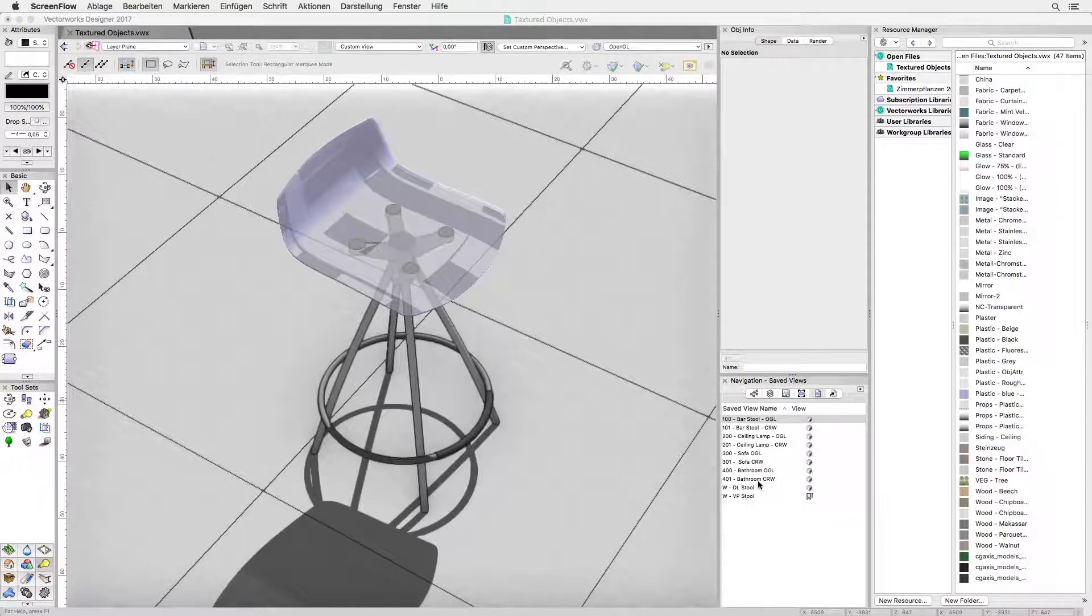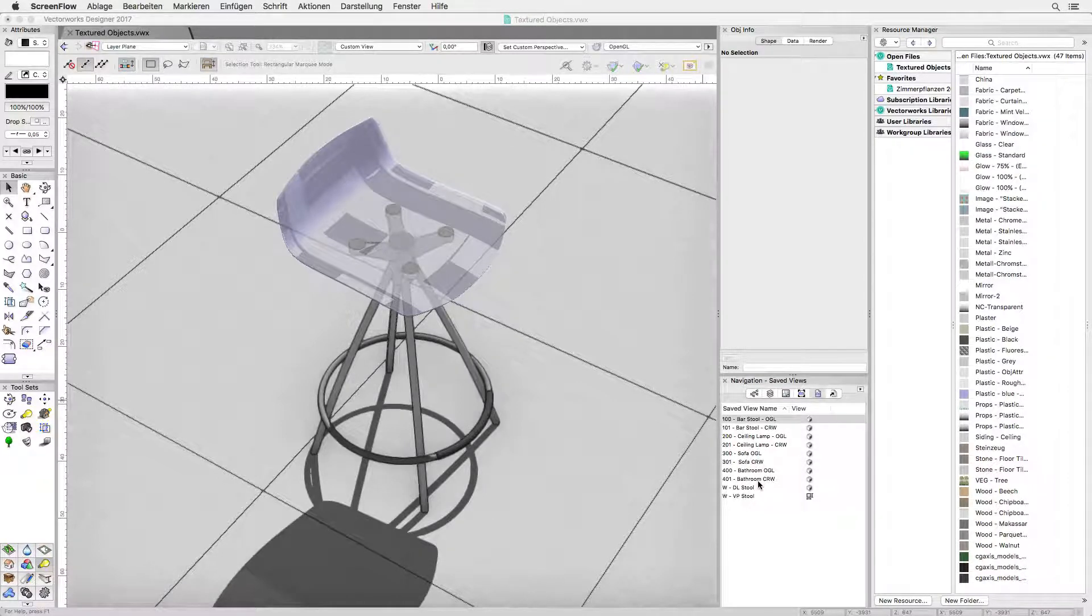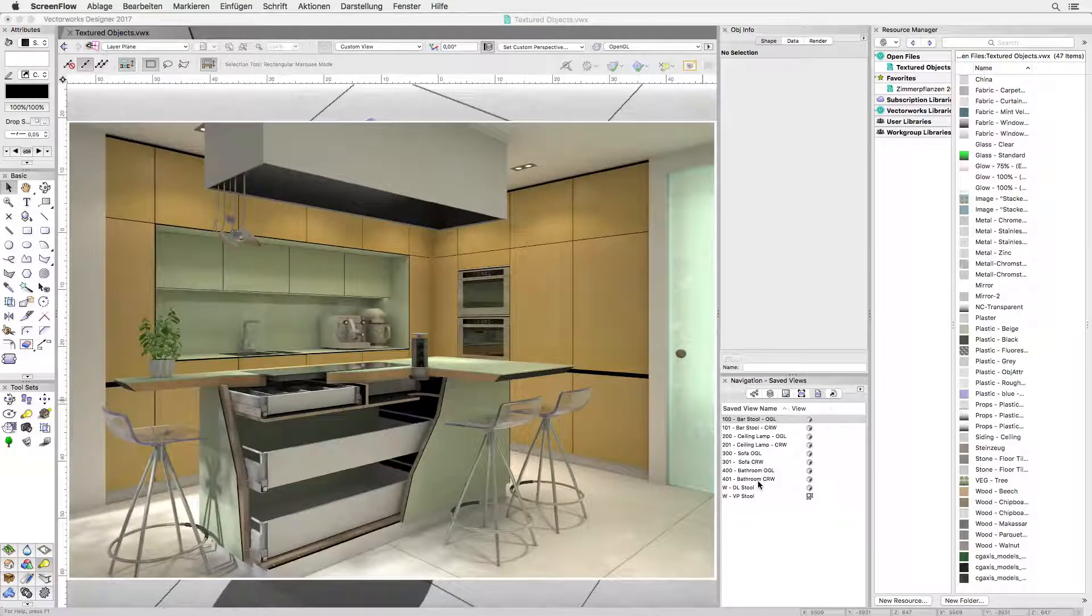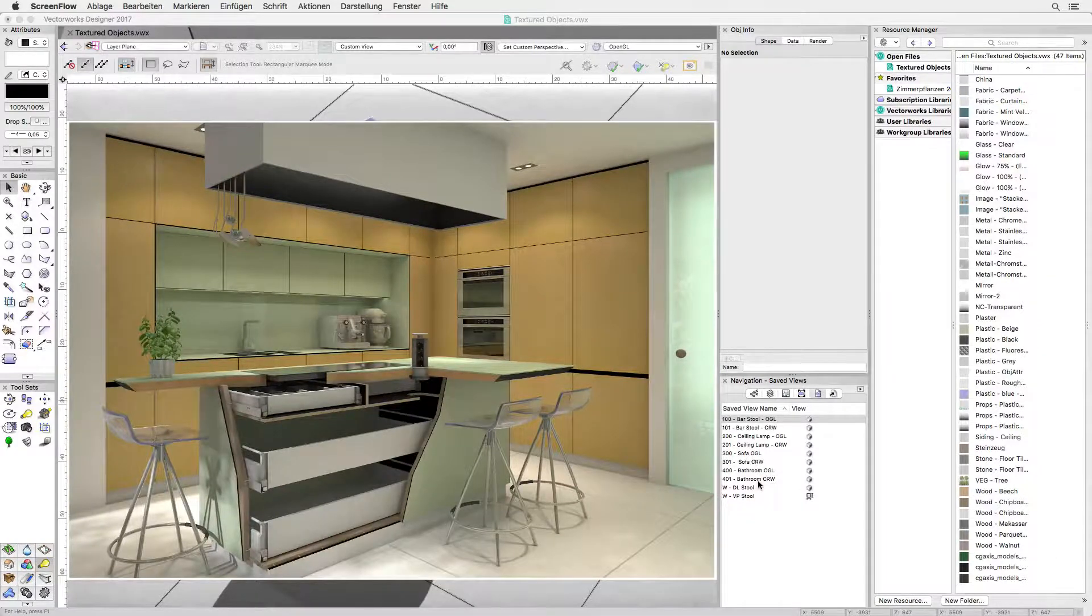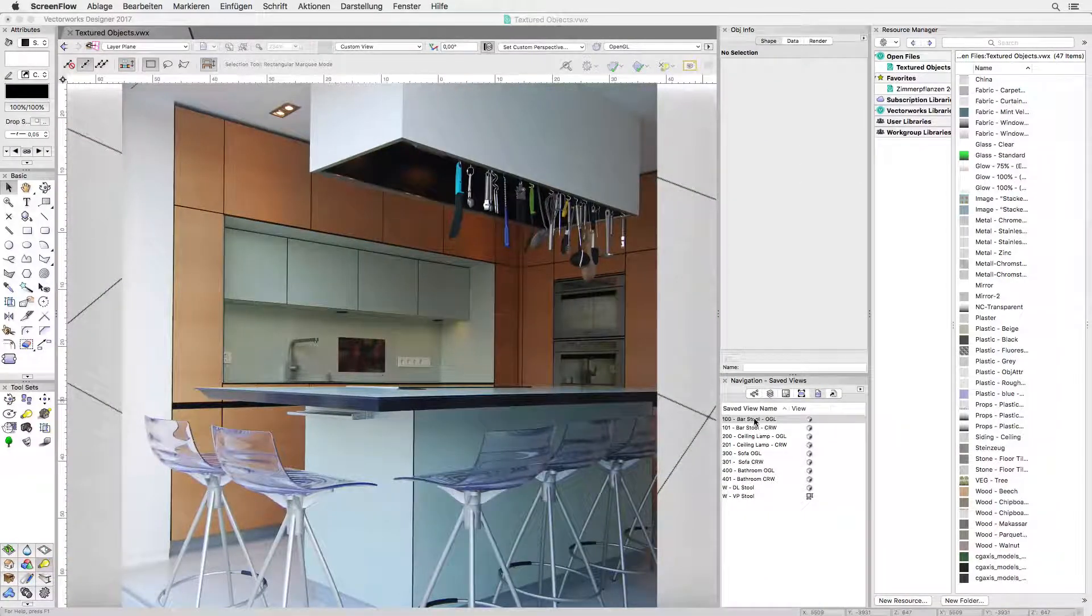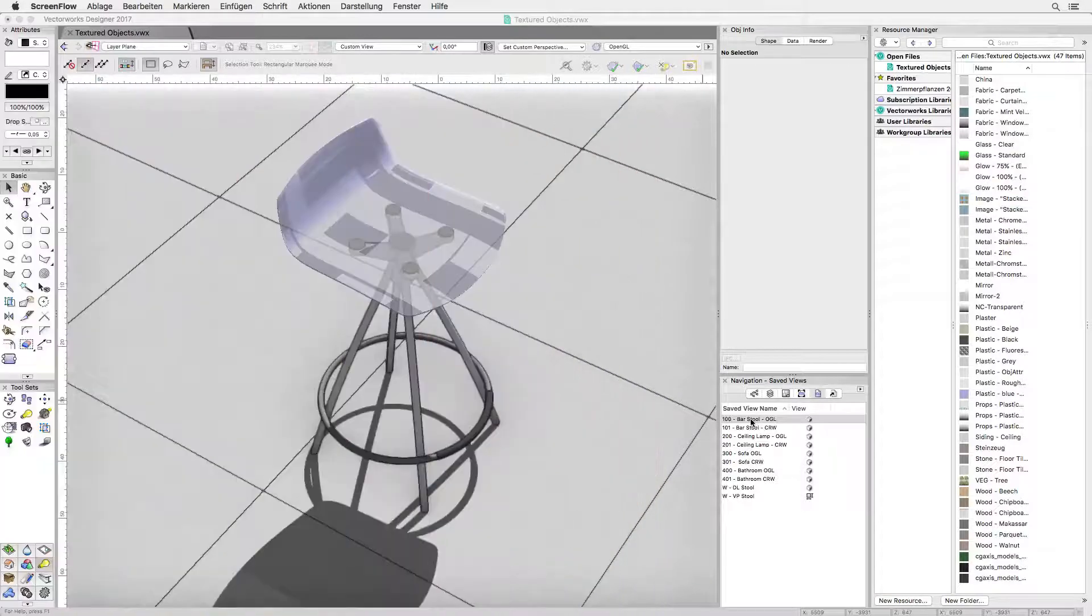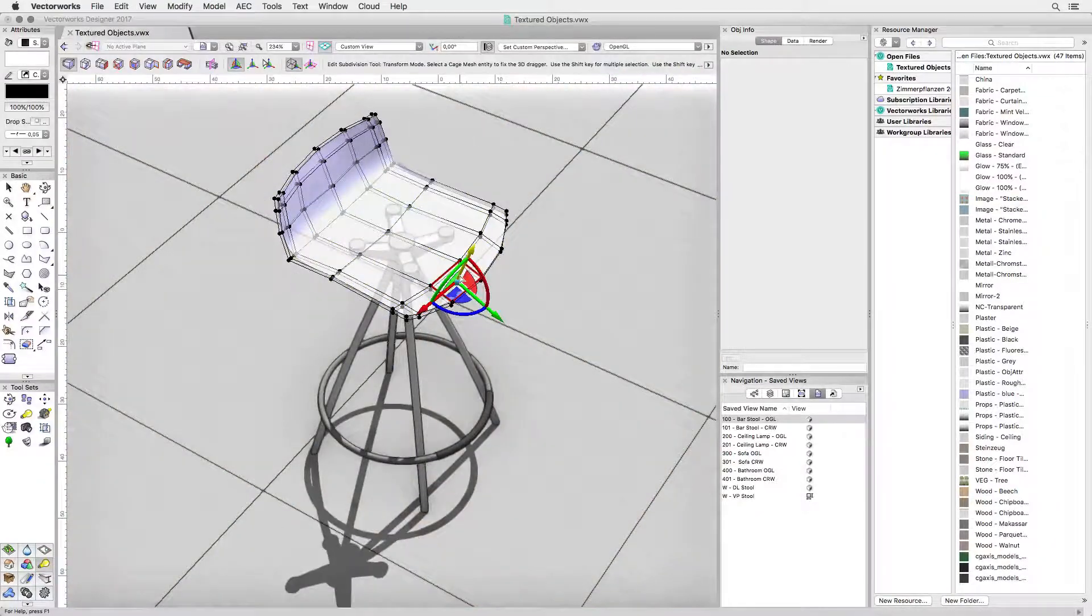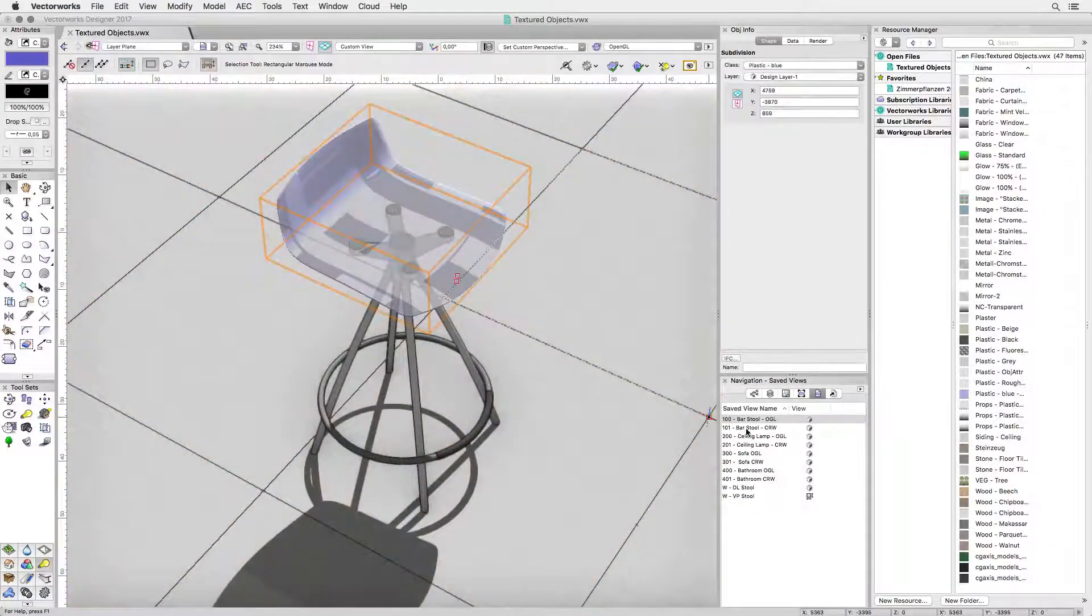My first example is this barstool I made for a kitchen project. Here's a quick glance of the project. It was actually built like that. The seat itself was made using the subdivision object by the way. So let's look at the textures.